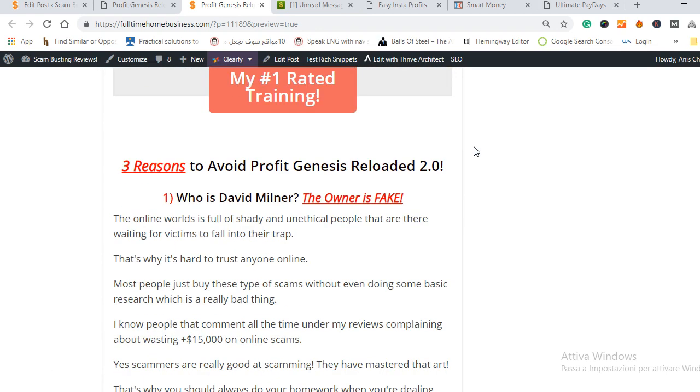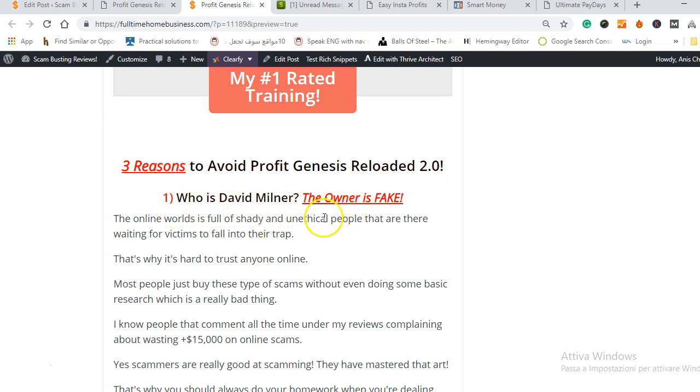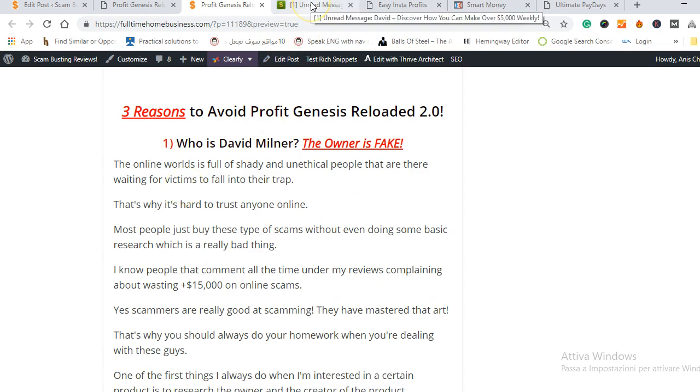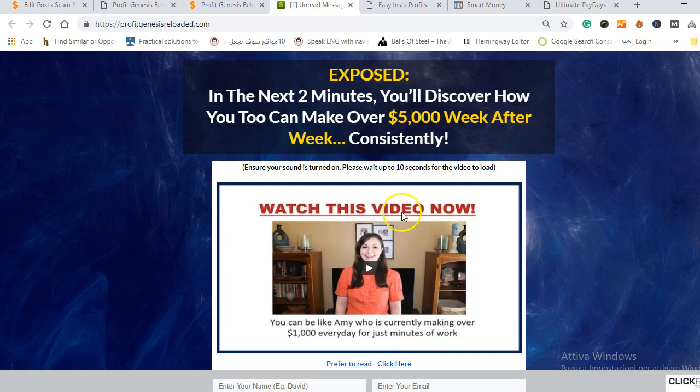In this video I'm going to share with you three reasons on why you should avoid Profit Genesis Reloaded 2.0. These are reasons why I believe it's a scam and I'm gonna share this with you and you decide. So the first thing I want to share with you is the owner.